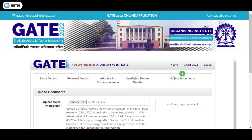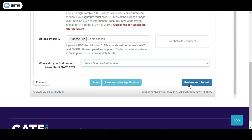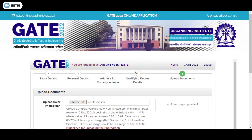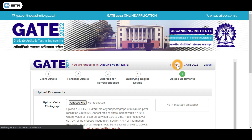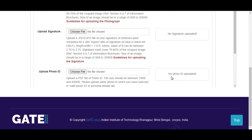Then you need to review and submit your form, which is the final stage of the application process. After that, log in again for payment. If you are attending one paper, you need to pay 1500 rupees for male candidates and 750 rupees for female candidates. If attending two papers, you pay twice. That is the complete step-by-step procedure for the GATE 2022 application. Thank you.